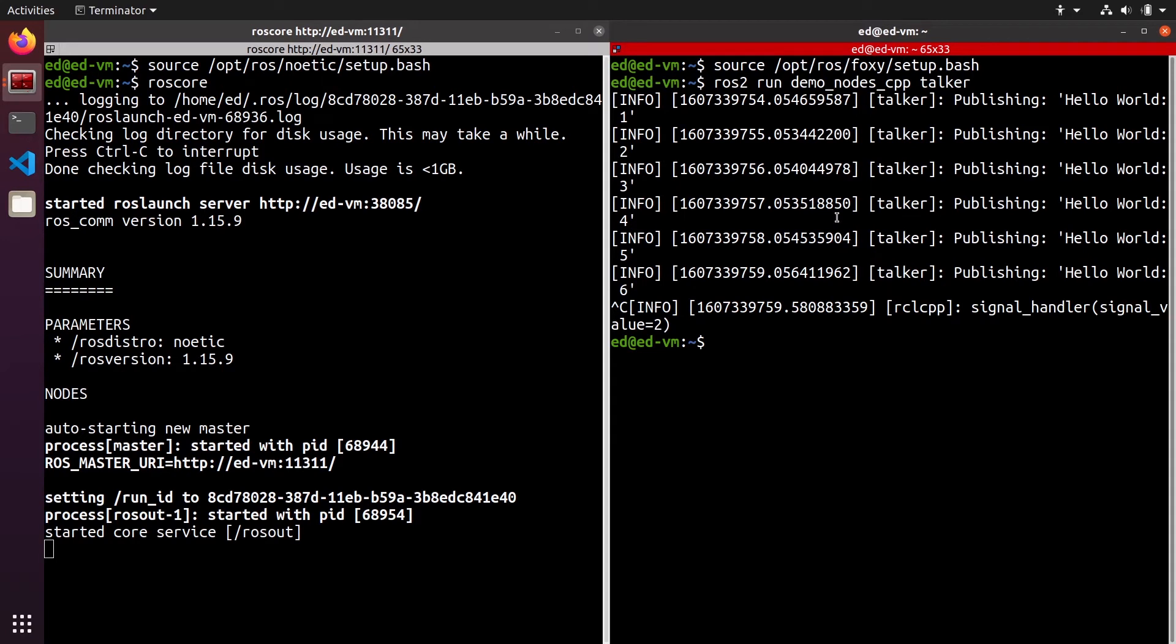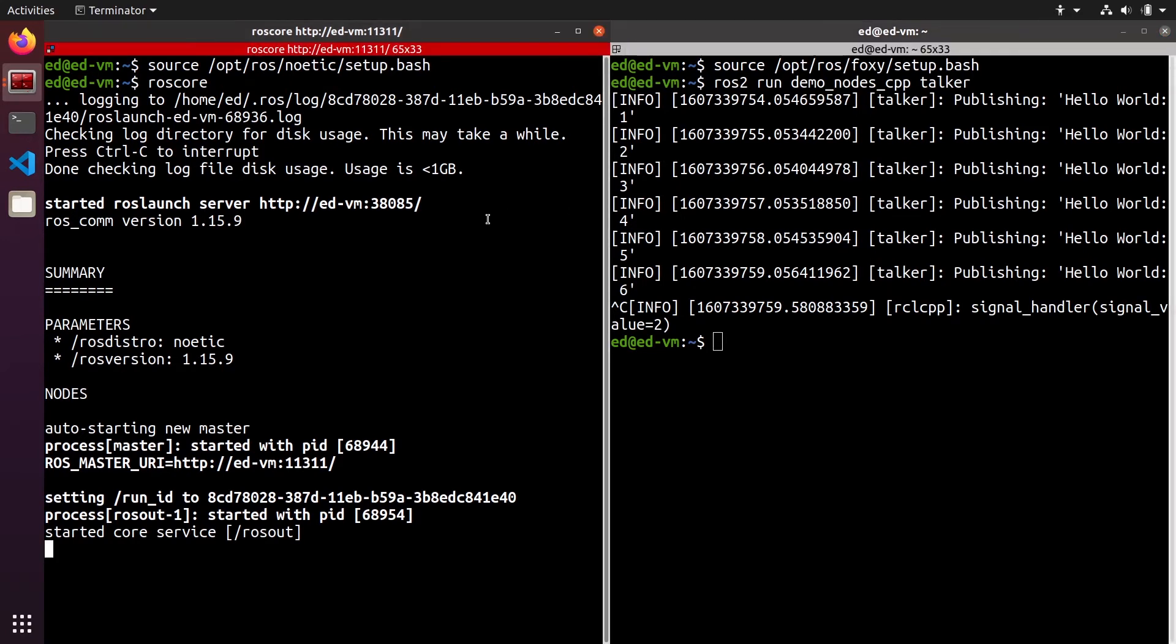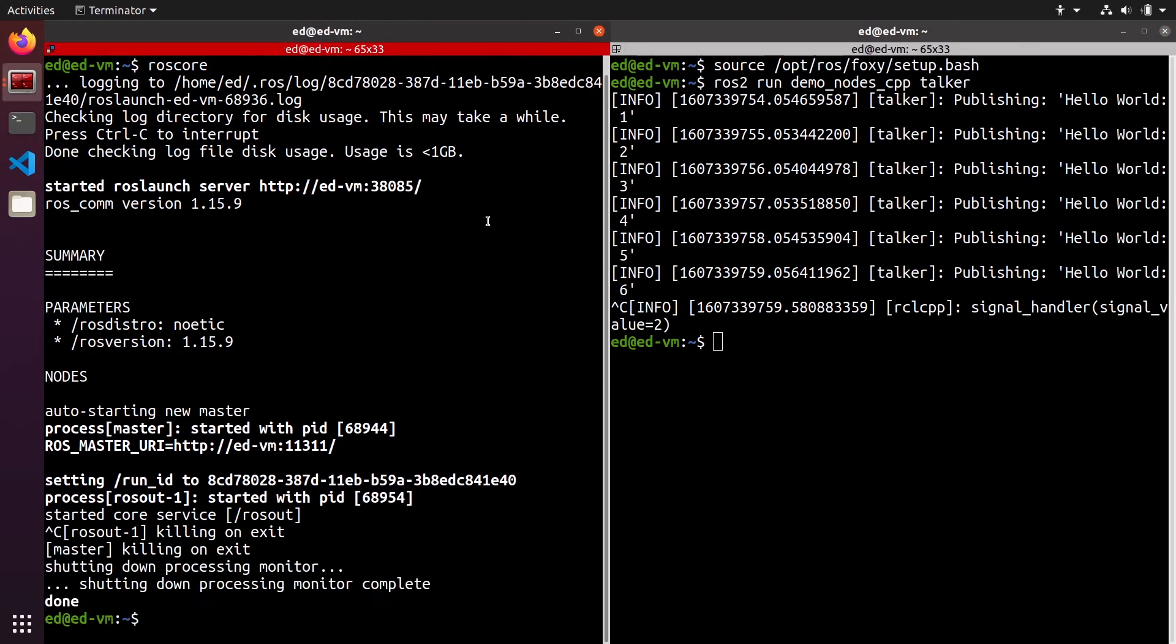So well, we have a ROS core running on this terminal and we have a ROS2 node running on that terminal, and there is absolutely no error and no problem here. So the general rule when you work with multiple distributions at the same time is to make sure that you only source one distribution in one terminal.